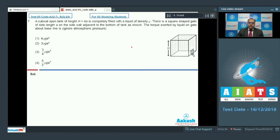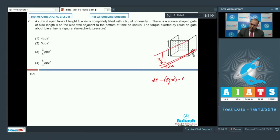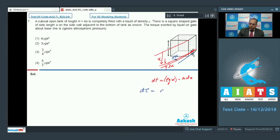Consider a small strip at a distance x of width dx. The force on the strip df equals pressure × area. The pressure is rho G x (since atmospheric pressure is zero) and the area of the strip is A × dx, since the edge length of the gate is A. This force df acts outward.